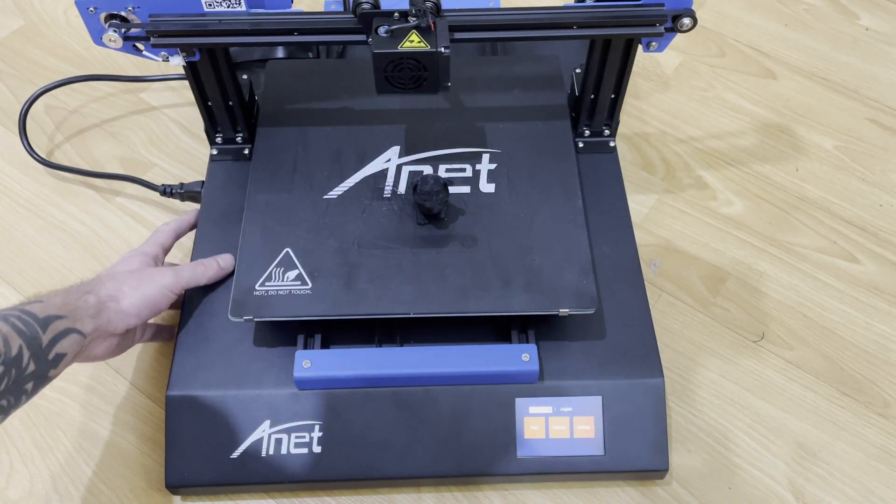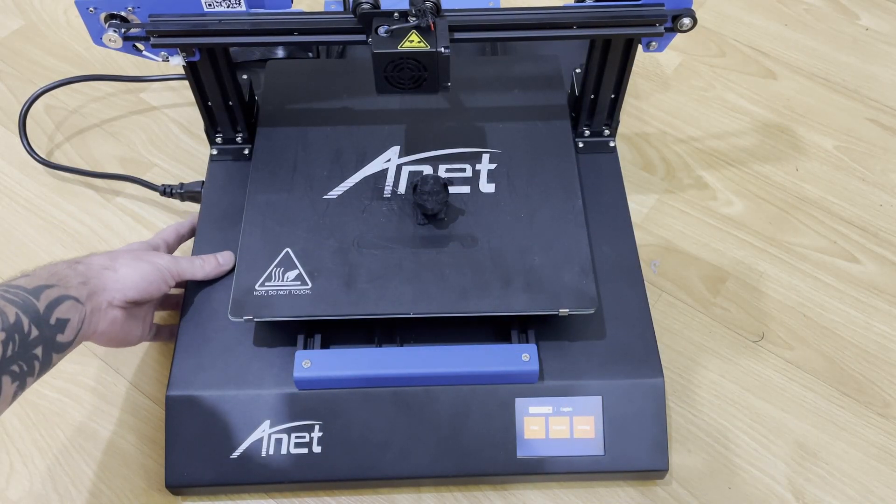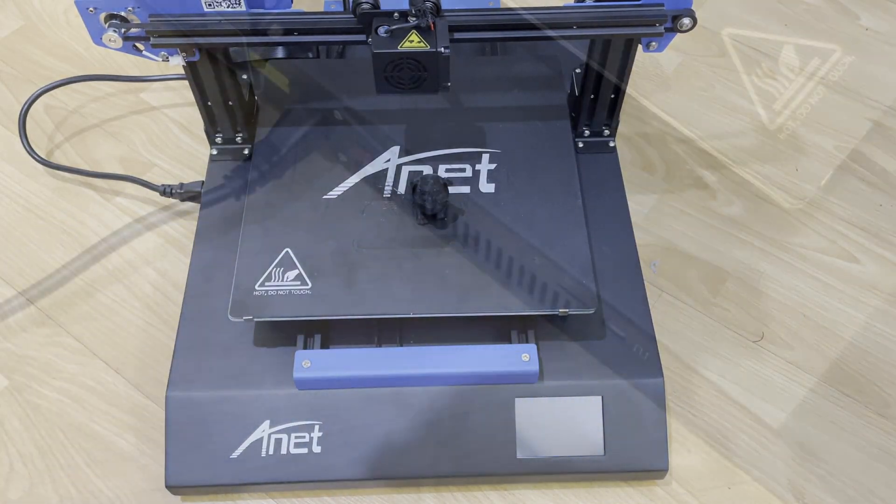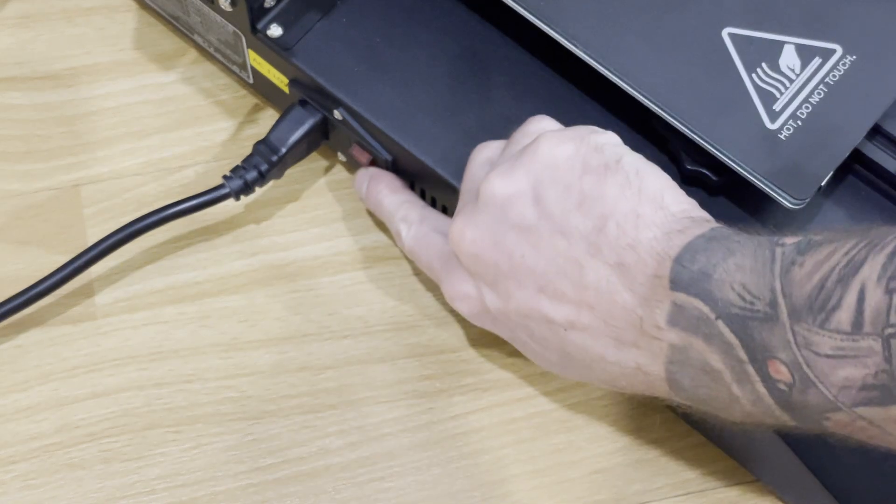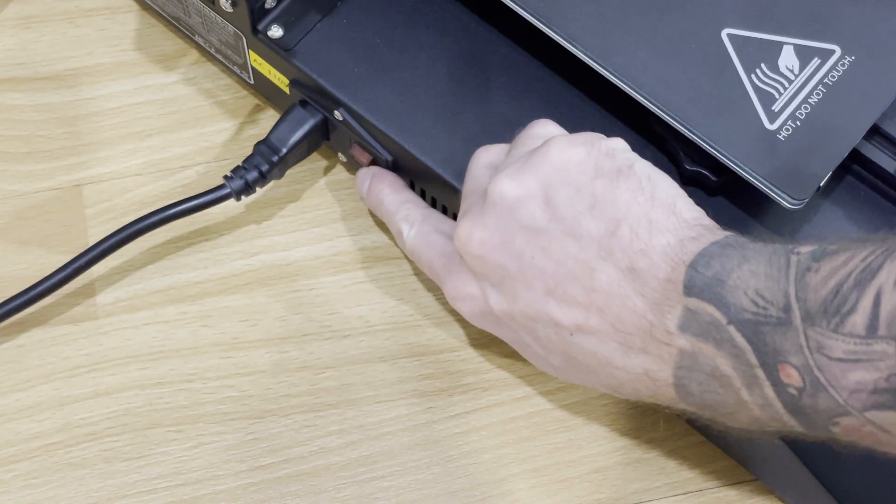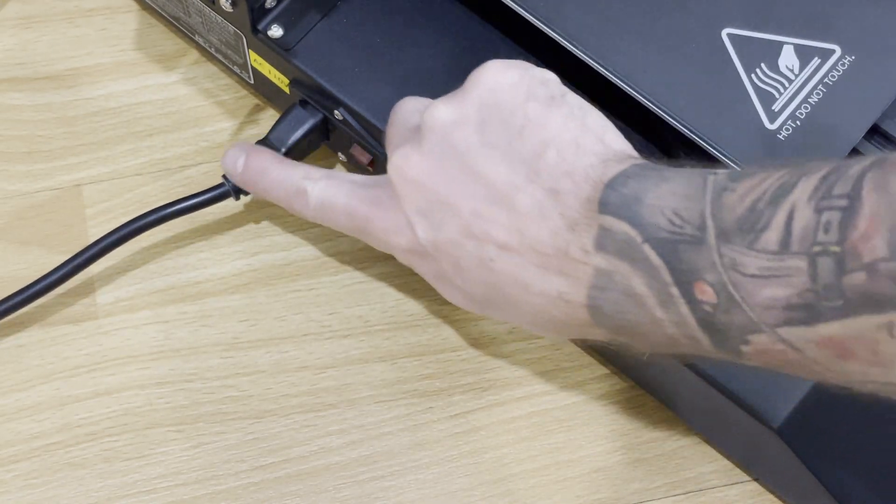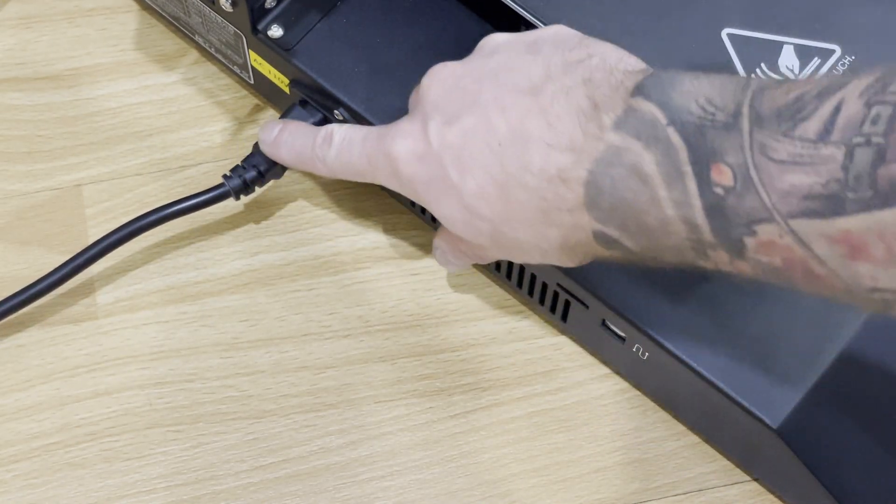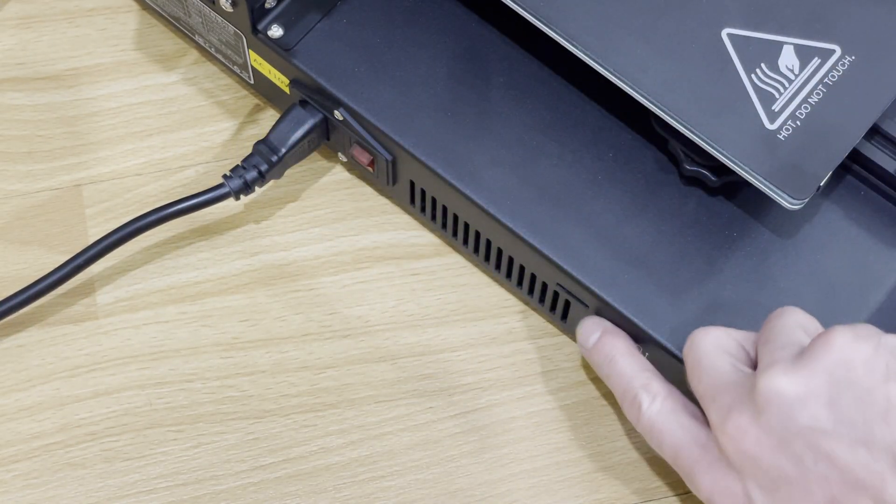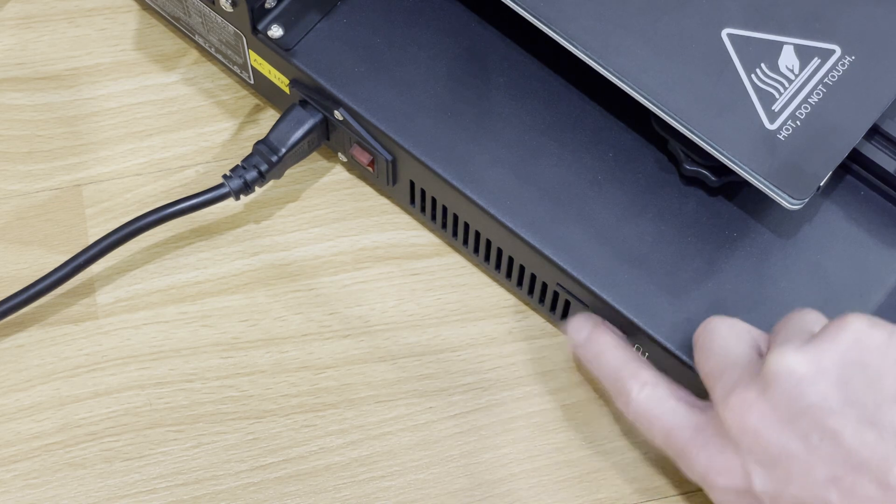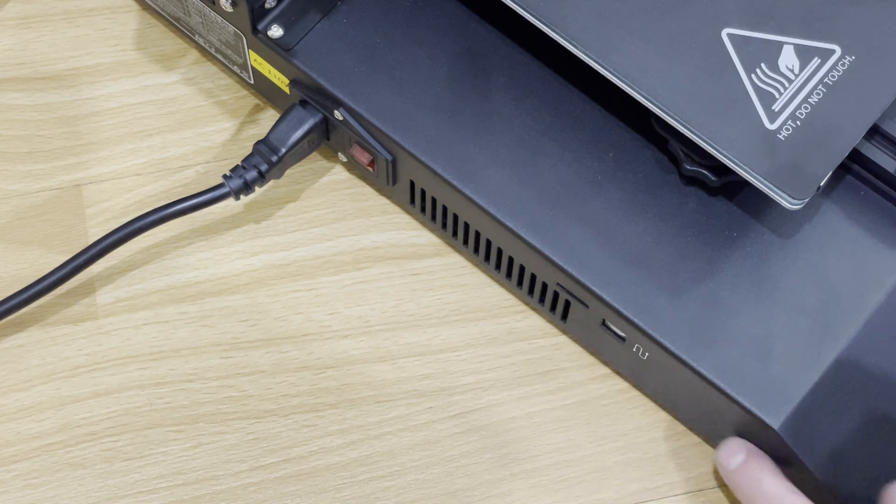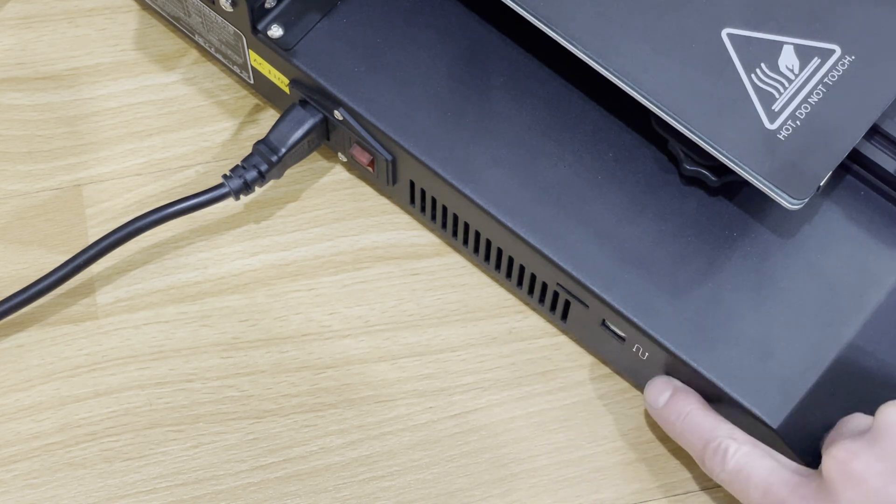I do like how the power button is right on the side along with where you place the cord, and the SD card to put in is right near the front as well. So that's definitely a nice feature to have.